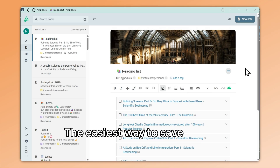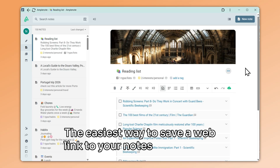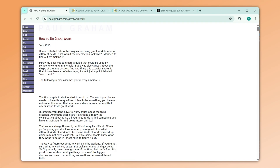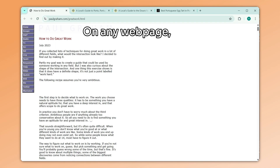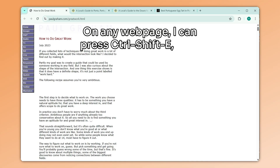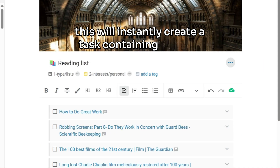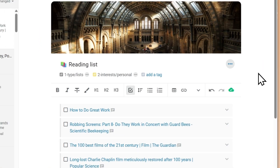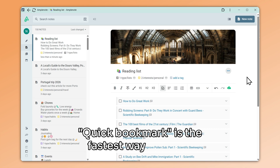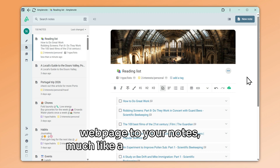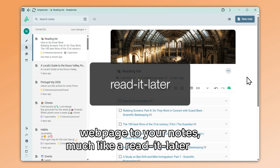The easiest way to save a web link to your notes is to use the quick bookmark functionality of AmpleCap. On any web page, I can press Ctrl-Shift-E, and this will instantly create a task containing my URL. Quick Bookmark is the fastest way to save a web page to your notes, much like a Read It Later app.